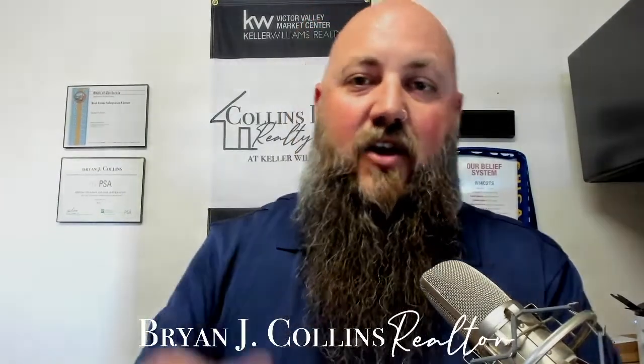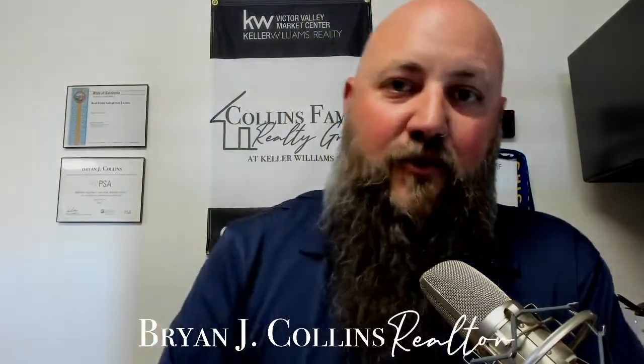Hi, I'm Brian Collins with the Collins Family Realty Group at Keller Williams in Southern California, and I wanted to talk to you a little bit more in depth about the CRMLS and one of the features here.